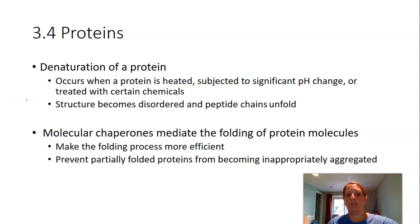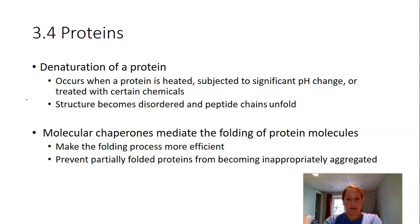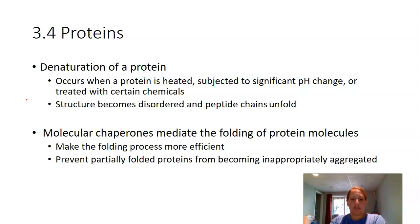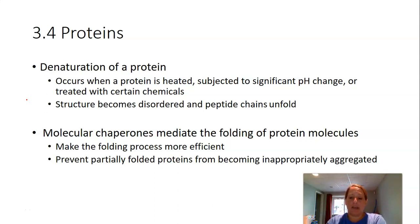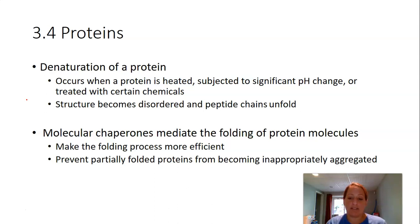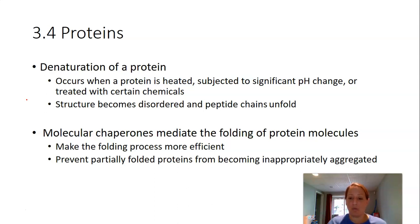There are special molecules inside cells — actually proteins themselves — called molecular chaperones. These are proteins that help other proteins fold properly. They create separate environments in which proteins can fold. It's remarkable: your cell creates a whole class of proteins devoted to helping other proteins fold correctly, showing just how important three-dimensional shape is to protein function.